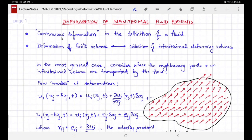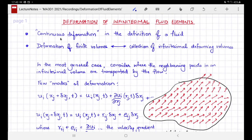Why study the deformation of infinitesimal fluid elements? Firstly, because the definition of the fluid itself invokes a property of the fluid as something that can undergo continuous deformation, so we need a way to quantify it. On top of the definition of the fluid, we have also seen that internal stresses in the fluid develop in response to the deformation — for example, the Newtonian law of viscosity. And therefore, it is important to quantify the rate at which the fluid is deforming.